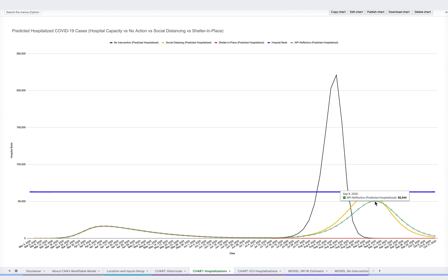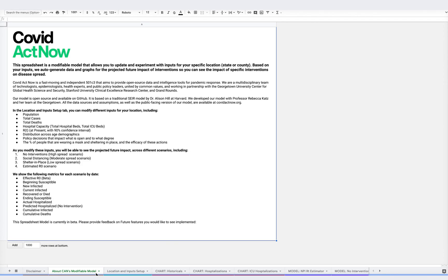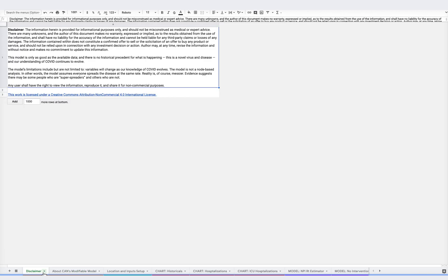There are many other things you can do with this COVID response simulator, but for the sake of brevity, we won't be covering them in this video. Before using this tool, we recommend reviewing the orange tab here, where you can find information about the model in COVID Act Now, along with information on our limitations.